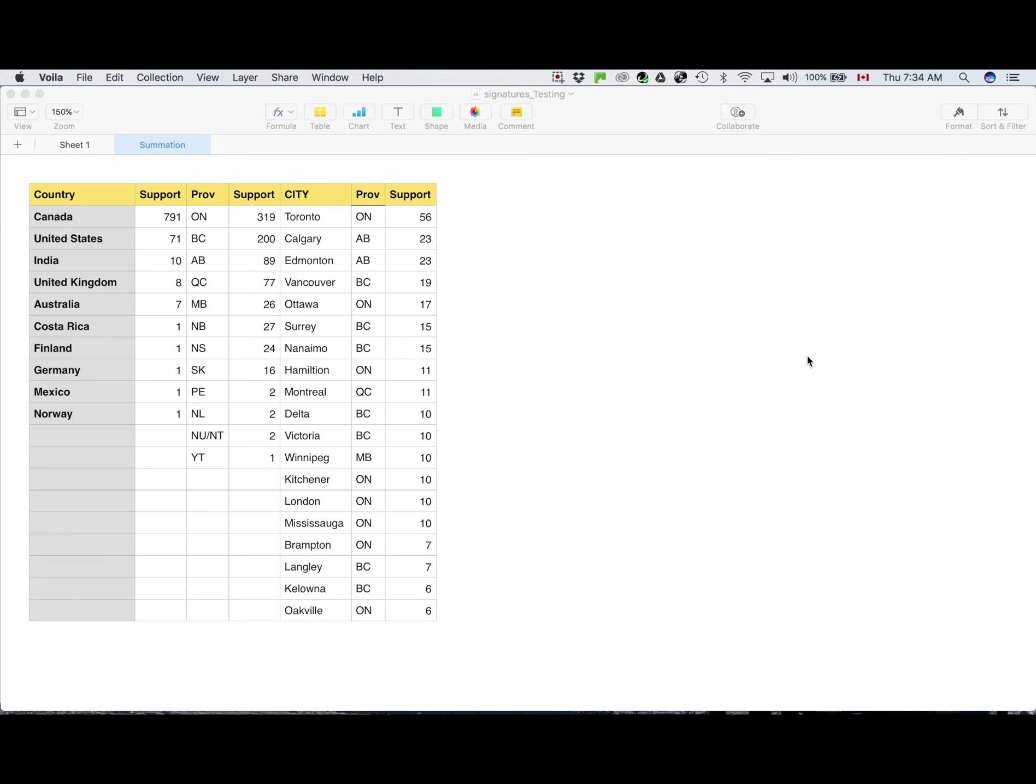You can see the list of countries starting with Canada on top with nearly 800 supporters, followed by United States, then India which has 10, United Kingdom with 8 supporters, Australia 7, and then 1 each from Costa Rica, Finland, Germany, Mexico and Norway.